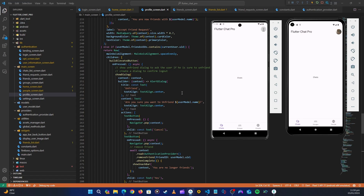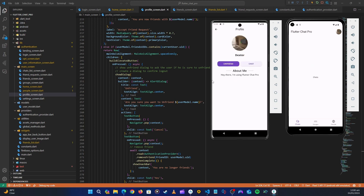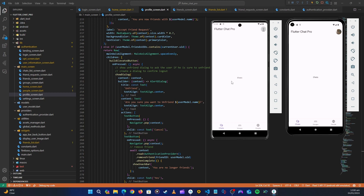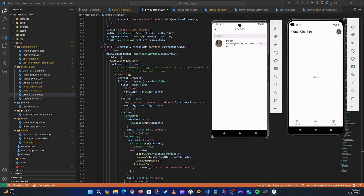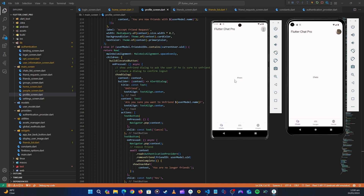Hello guys, welcome back. Now it's time to create a chat screen. As of now, you can go to your profile and view your friends, and from there you can start a chat. Inside the friend profile you can also chat with them or unfriend. These are friends that have accepted your friend request. After you've sent a message, you'll find all your chats in one place — you don't need to navigate there every time.